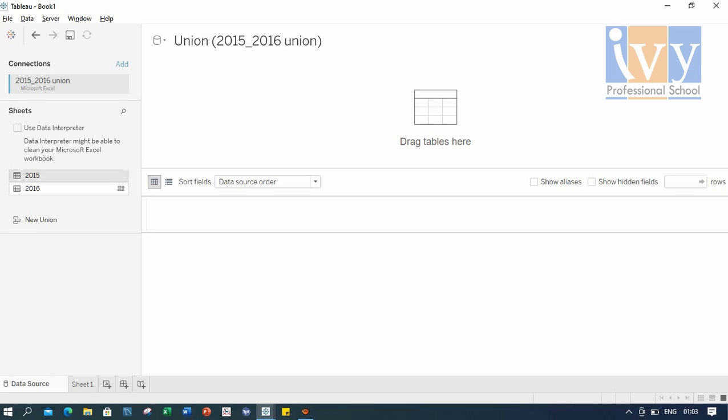As you can see, I have already loaded my Excel sheet. And now we will do the union. So on the data source page, we double click new union to set up the union.